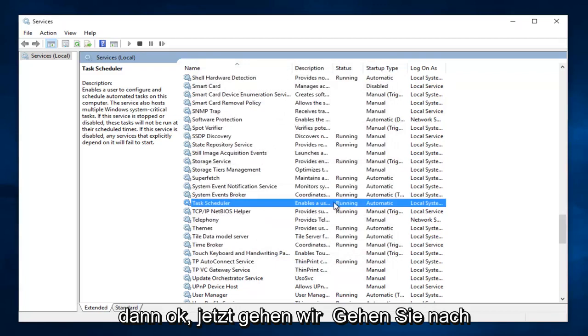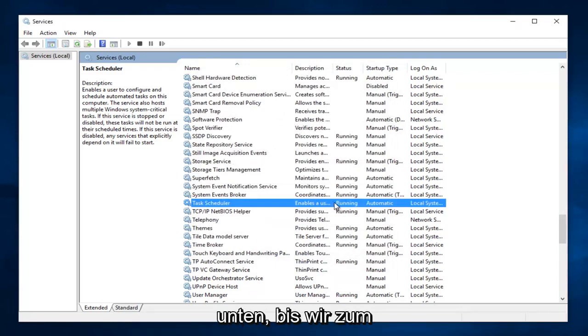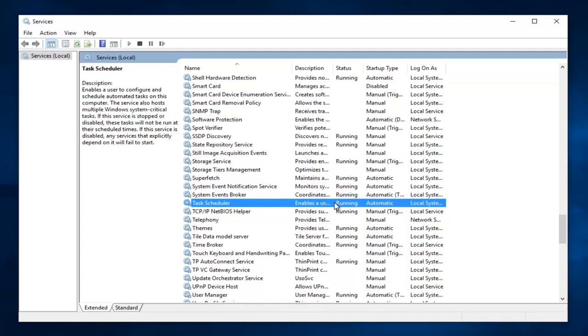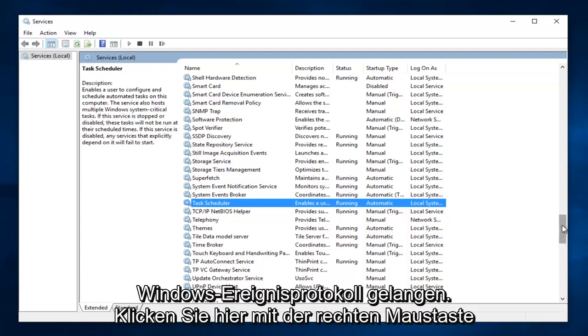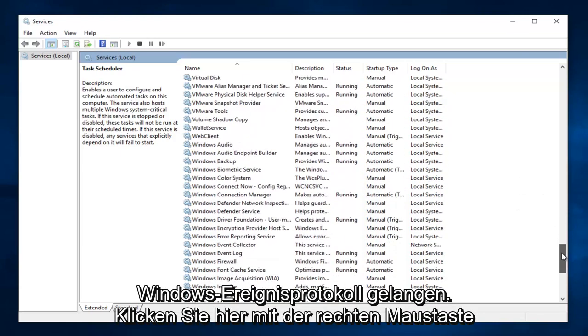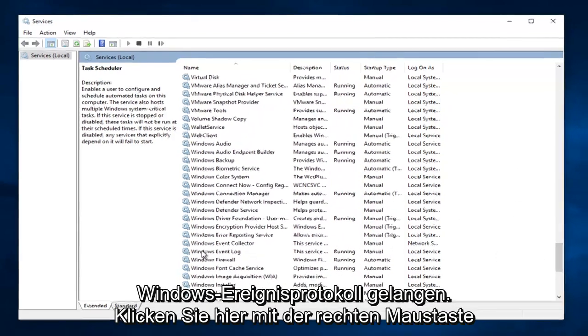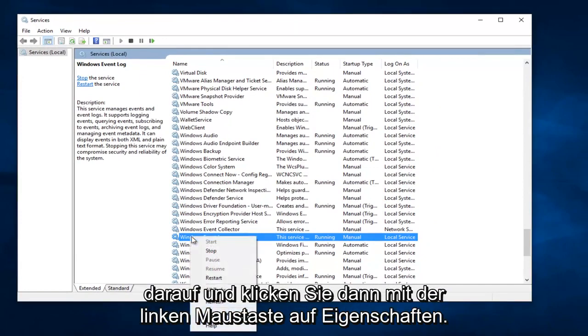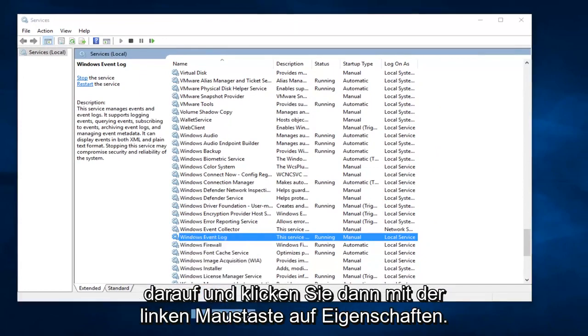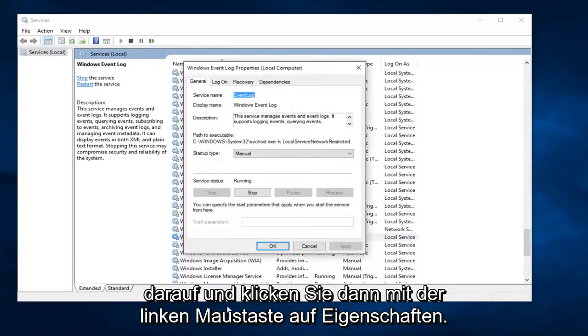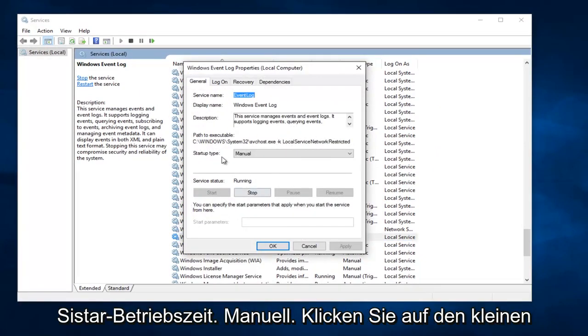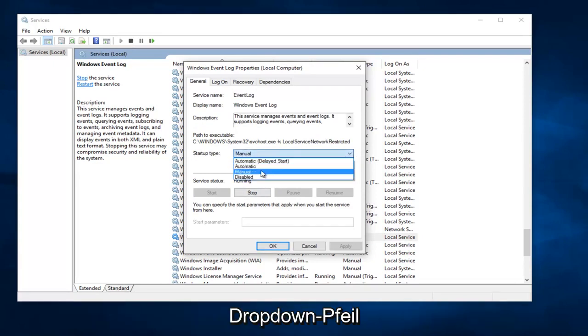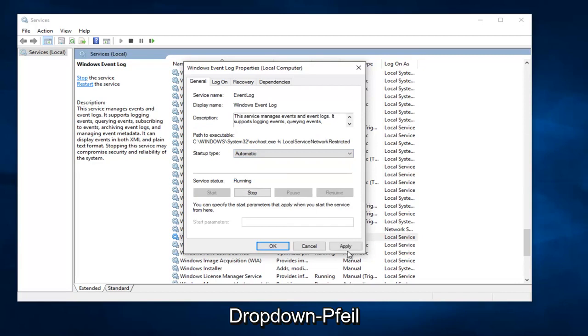Now what we are going to do is head down until we get to Windows Event Log. Right here. Right click on it and then left click on Properties. It says Startup Type Manual. Click on the little drop down arrow, select Automatic, and then left click on Apply.